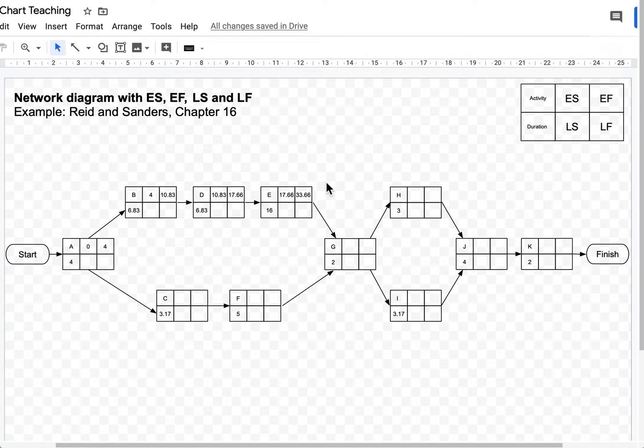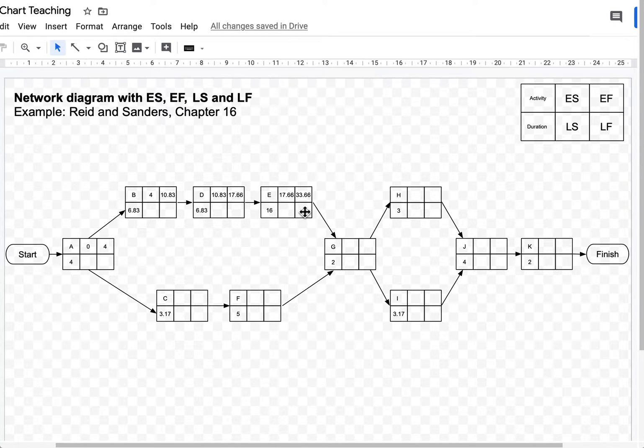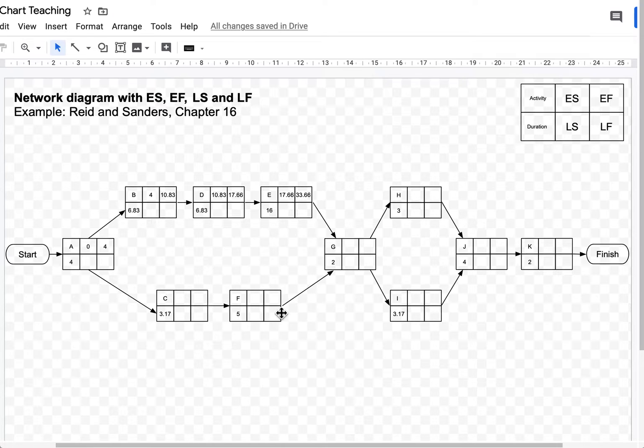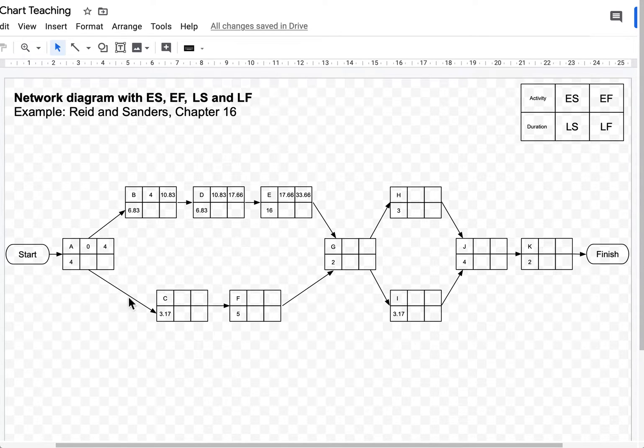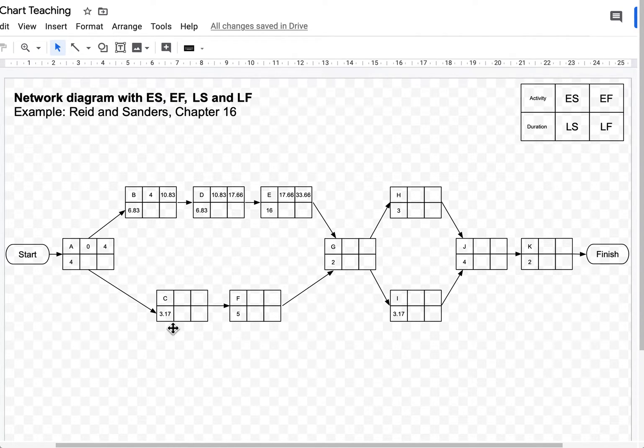Now, hang on a minute. Before I move on to activity G, because activity G is dependent on two activities which are E and F, I first need to complete this part of the network diagram before I decide the earliest start time for activity G. So I'm moving on to activity C.